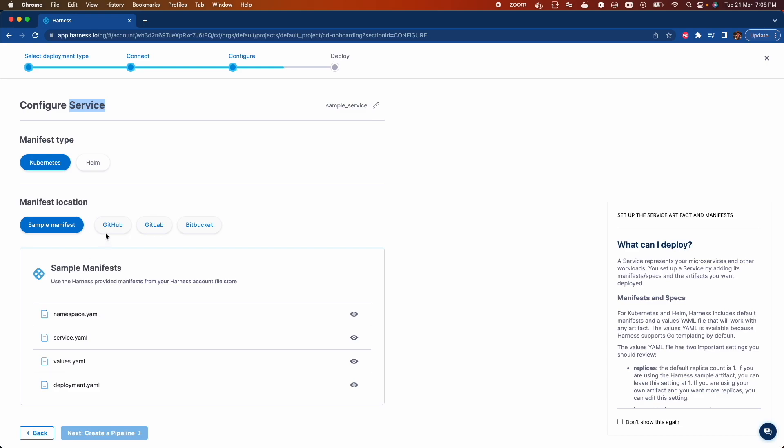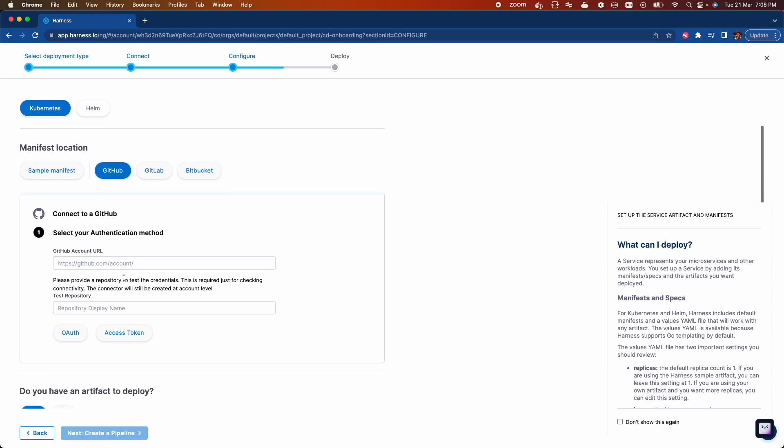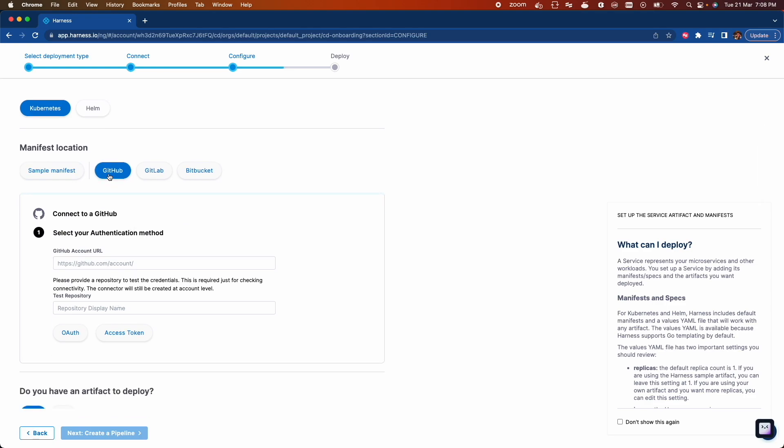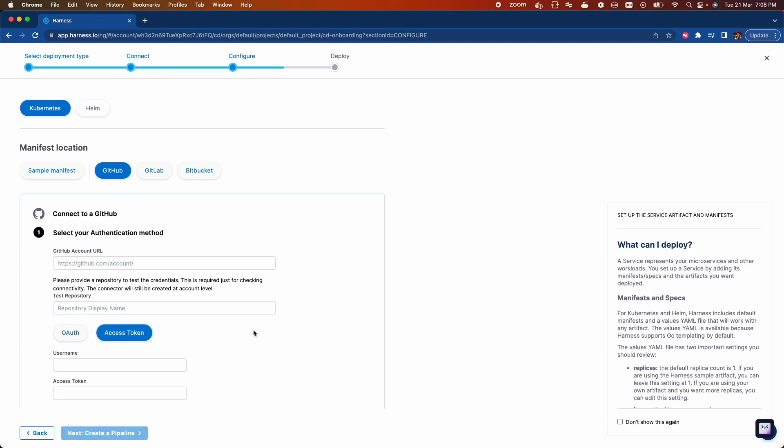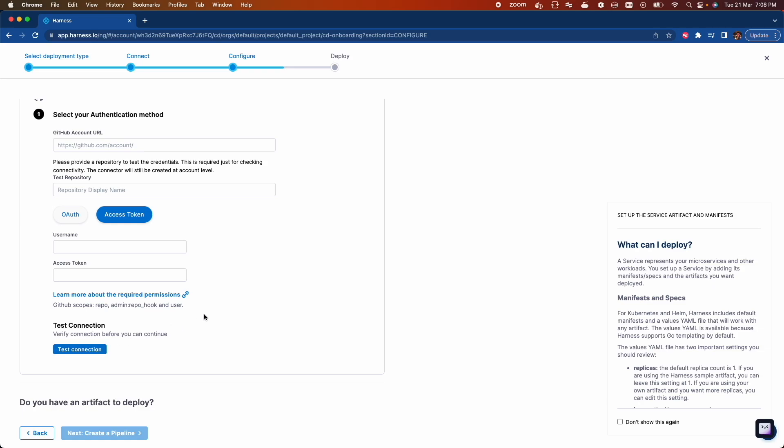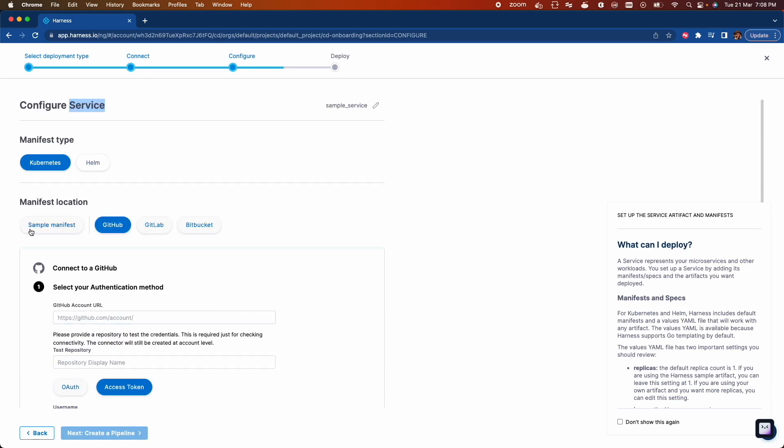Or if you want to use your own manifest file, which is stored in your Git repo, you can connect your Git repo by choosing Git as an option, give your account URL and repository name, choose the authentication method, verify connection, and it's all good to go. Let's choose sample manifest.